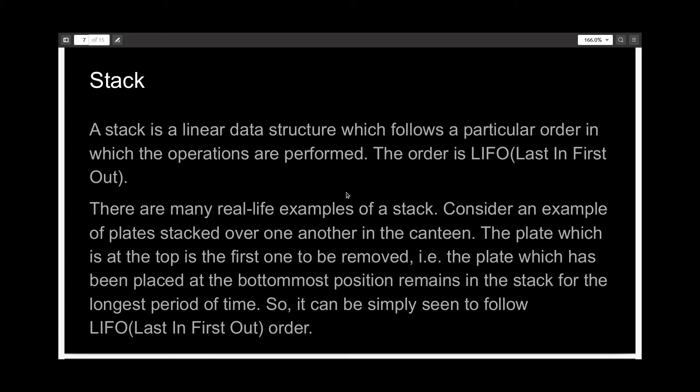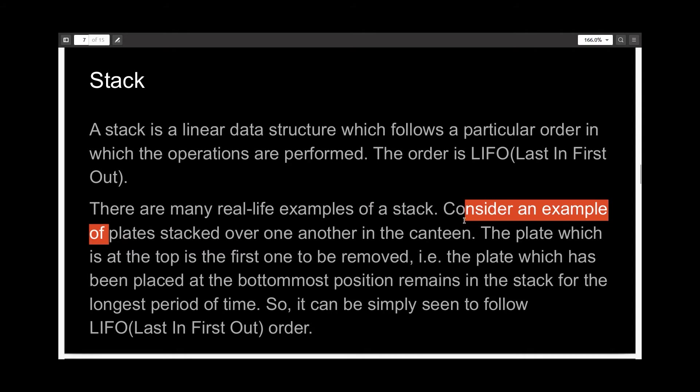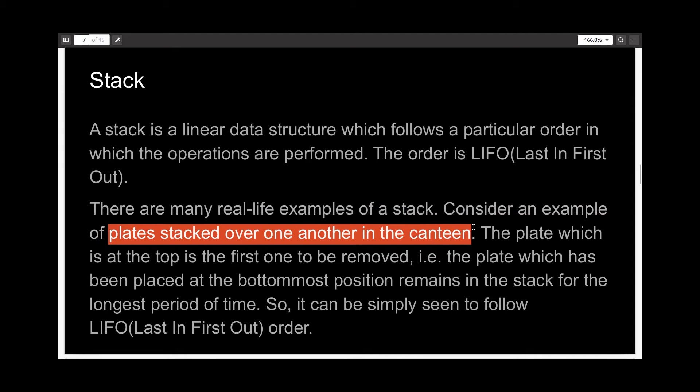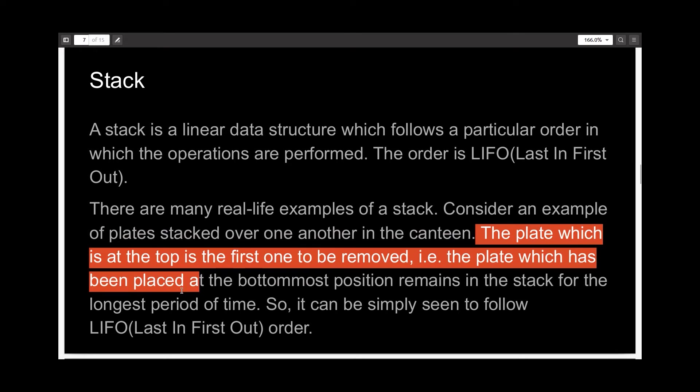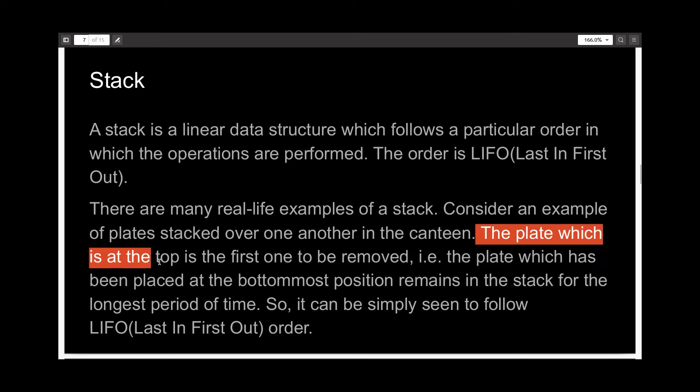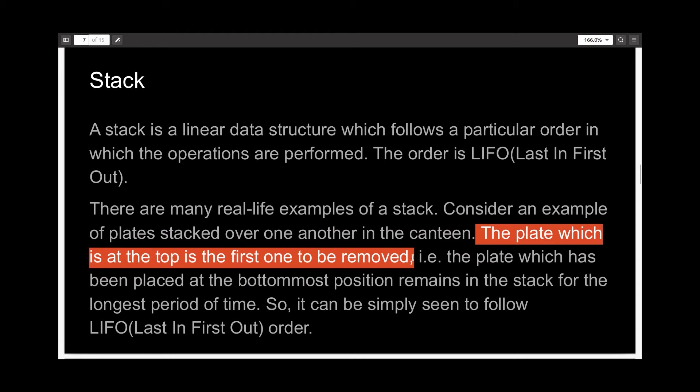There are many real life examples of a stack. You must have seen plates stacked over one another in a restaurant or a canteen, or in fact, even in your own homes. The plate which is at the top is the first one to be removed.